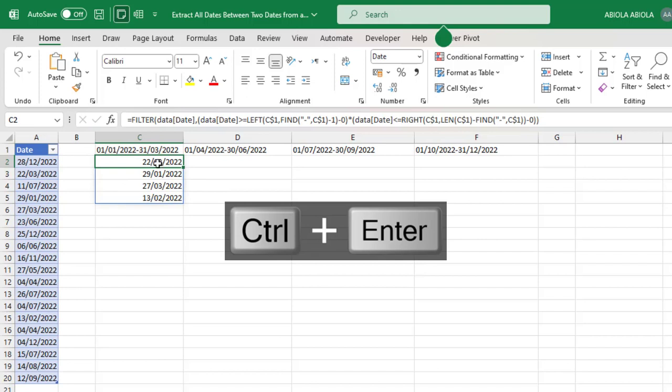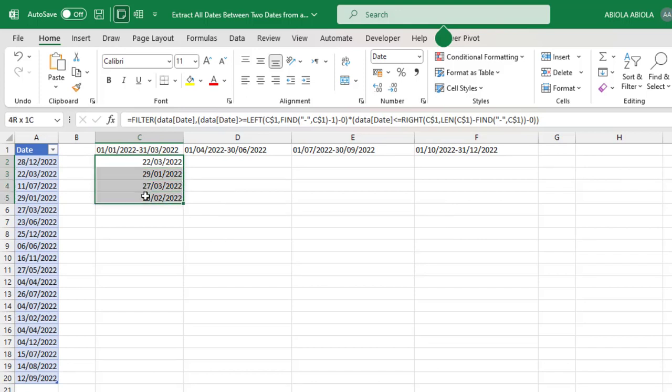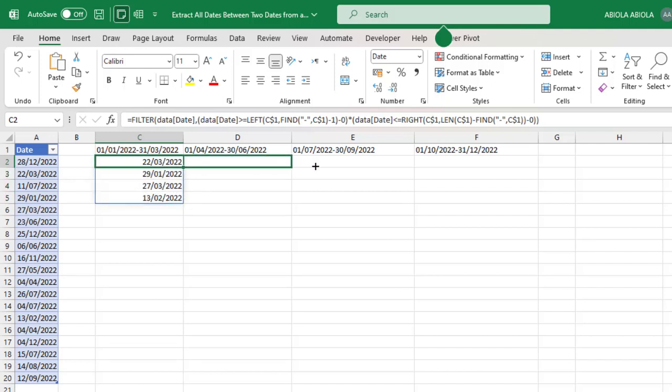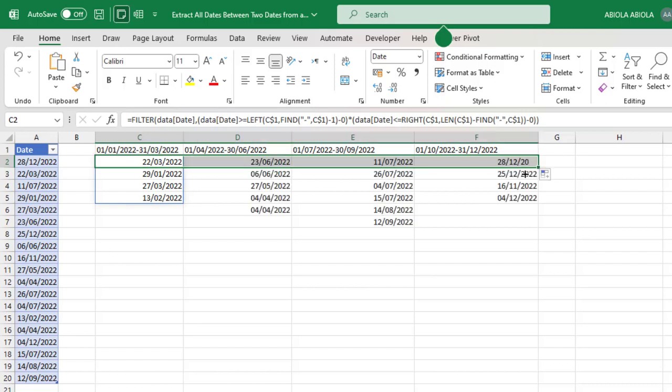We can see we've been able to extract these are the dates that fall between the 1st of January to the 1st of March 2022. Now I can just come here and just drag the formula across to column F. I'm going to release the button. This is the moment of truth. Amazing, this is cool!